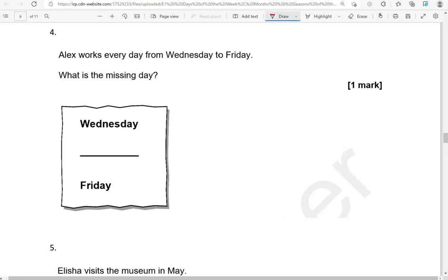Alex works every day from Wednesday to Friday. What is the missing day? So we've got Wednesday. After Wednesday comes Thursday, and then Friday.